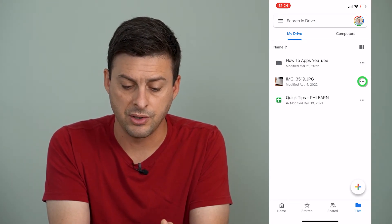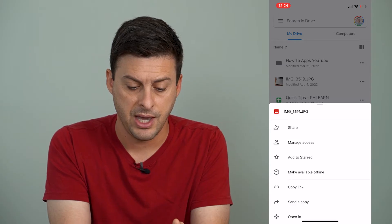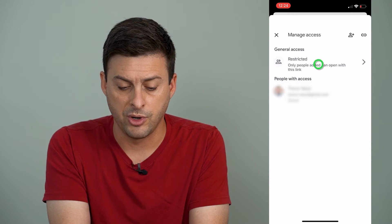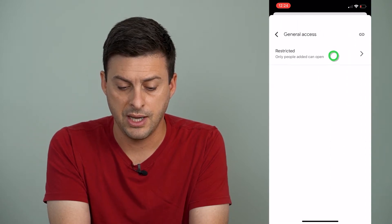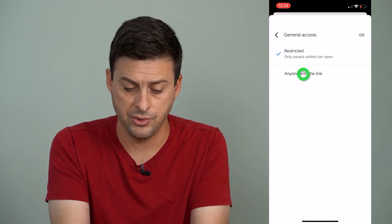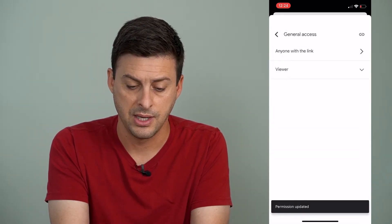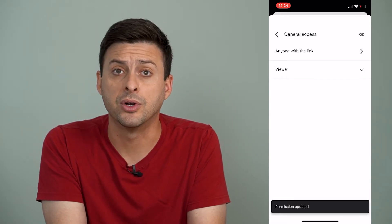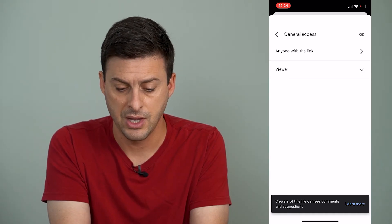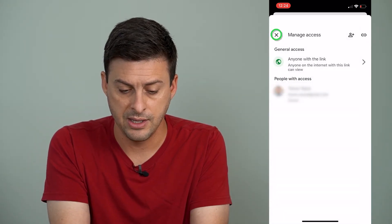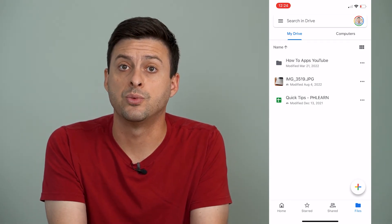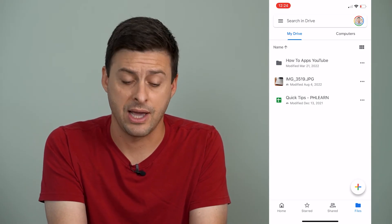So I'm going to tap the three dots to the right of that image and go to manage access. And now I will tap on where it says restricted and then tap on it again. And now we want to change it from restricted to anyone with a link. You can see anyone with a link can be a viewer. You can change that to a commenter if you want to, but I'll just leave it like this. So now let's go back and go back again. Now I've changed the permissions where anybody with a link can now access this.